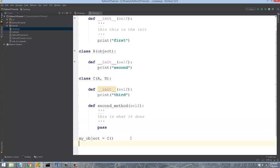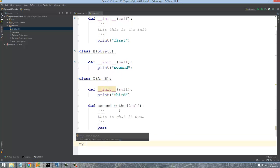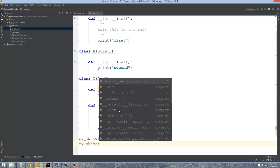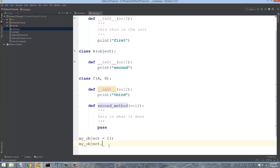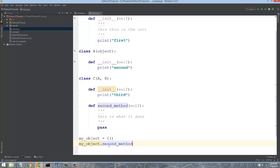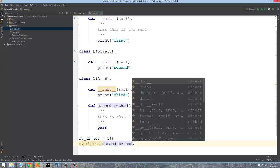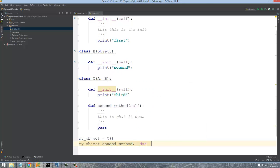Now in order for the end user to be able to access that, they can actually say, here's my object. I can get information about it and a method on that object by saying my object dot, and then the name of the method. So second method. Then I just have to say underscore underscore doc underscore.